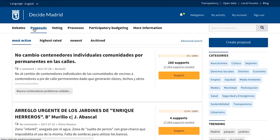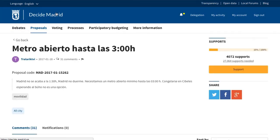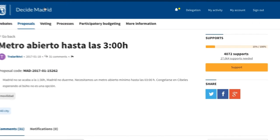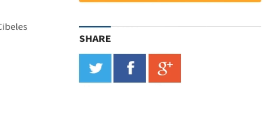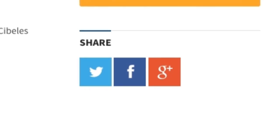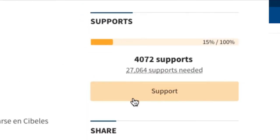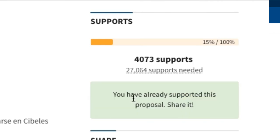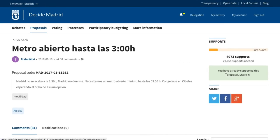Once a proposal is created, people can access your page and support it with a simple click. They can also be shared on social networks in order to gain more visibility. Even paper signatures can be collected to support the proposal, which can then be easily added in Consul through a special interface.